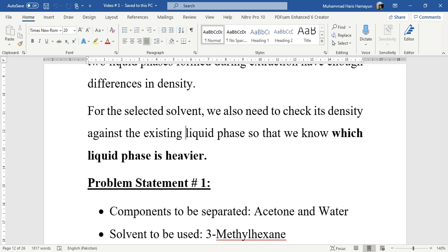Pure water will be obtained from the first column, which we will call the extractive column, while acetone and 3-methylhexane will go to the second column, labeled as the solvent recovery column — as discussed in that video. If you haven't watched it, please do watch lecture number 13 before starting lecture number 23.